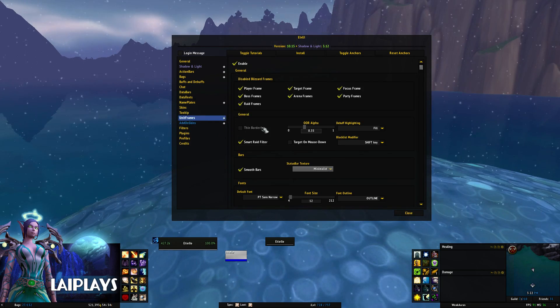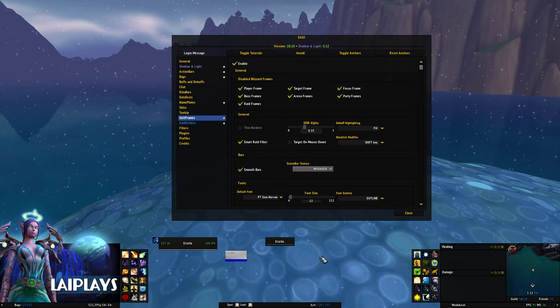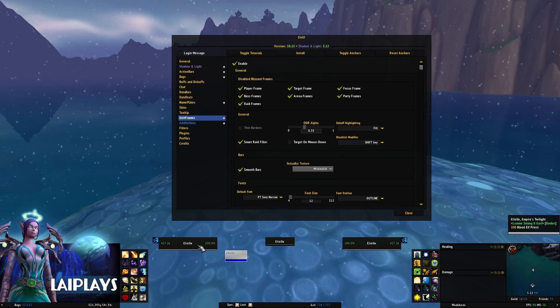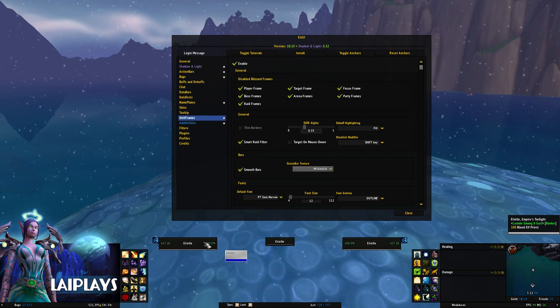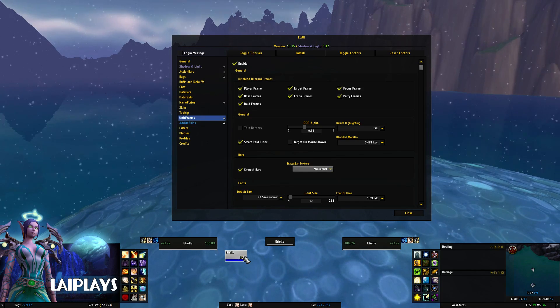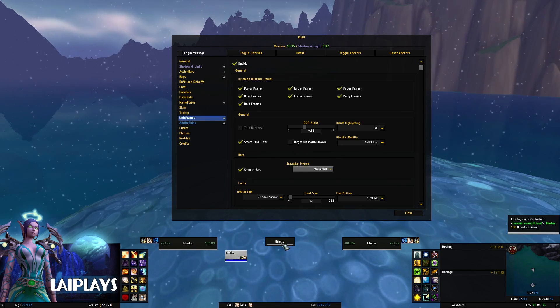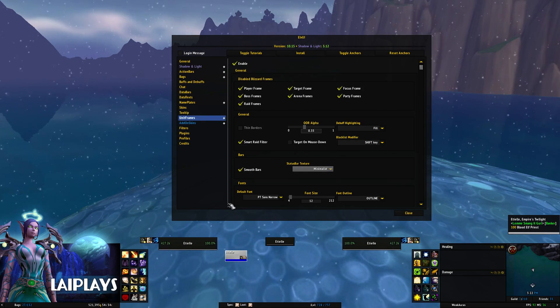I use Vuhdo to track all the buffs and debuffs I need to pay attention to inside of raids, but I've created this particular profile for leveling, so I wanted to show the various buffs and debuffs on my player and target frame since they are built into those frames.